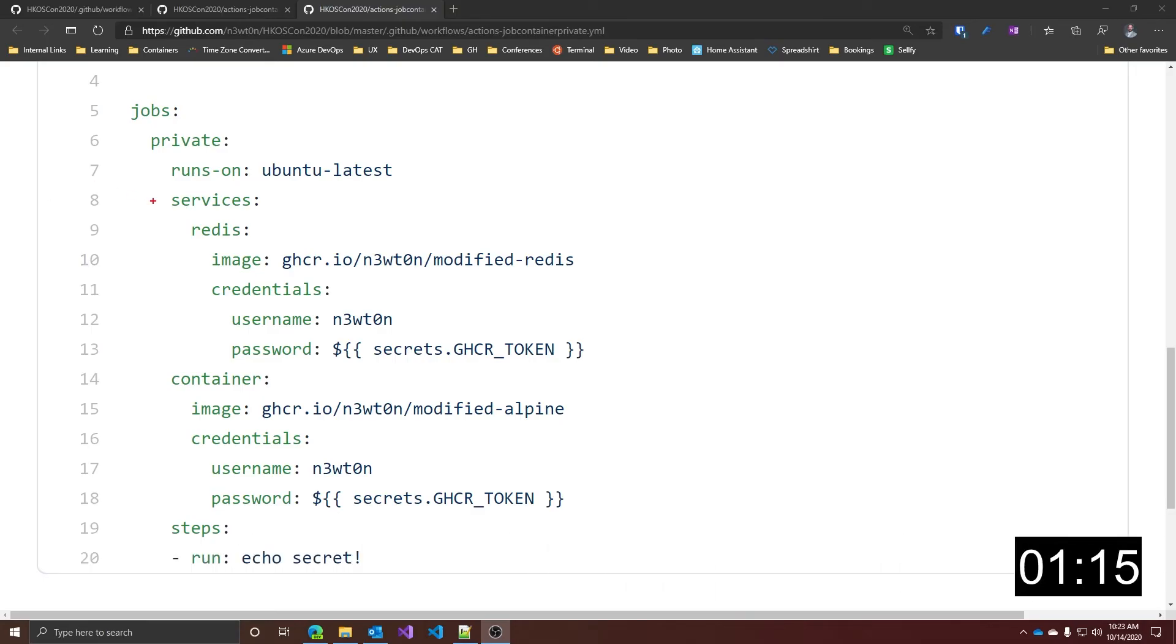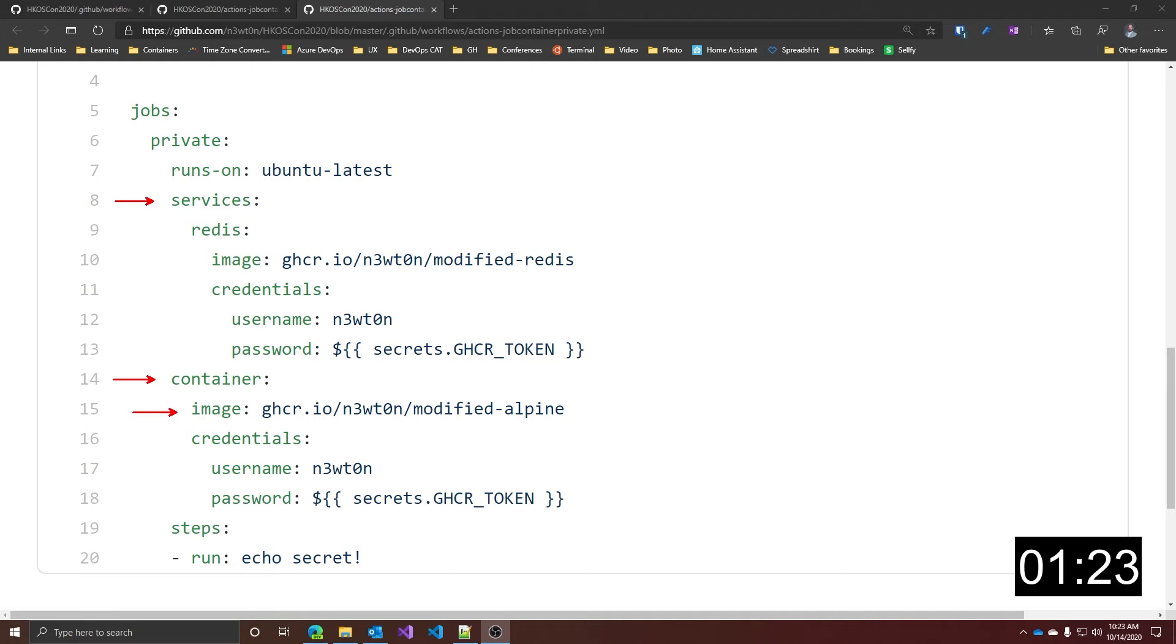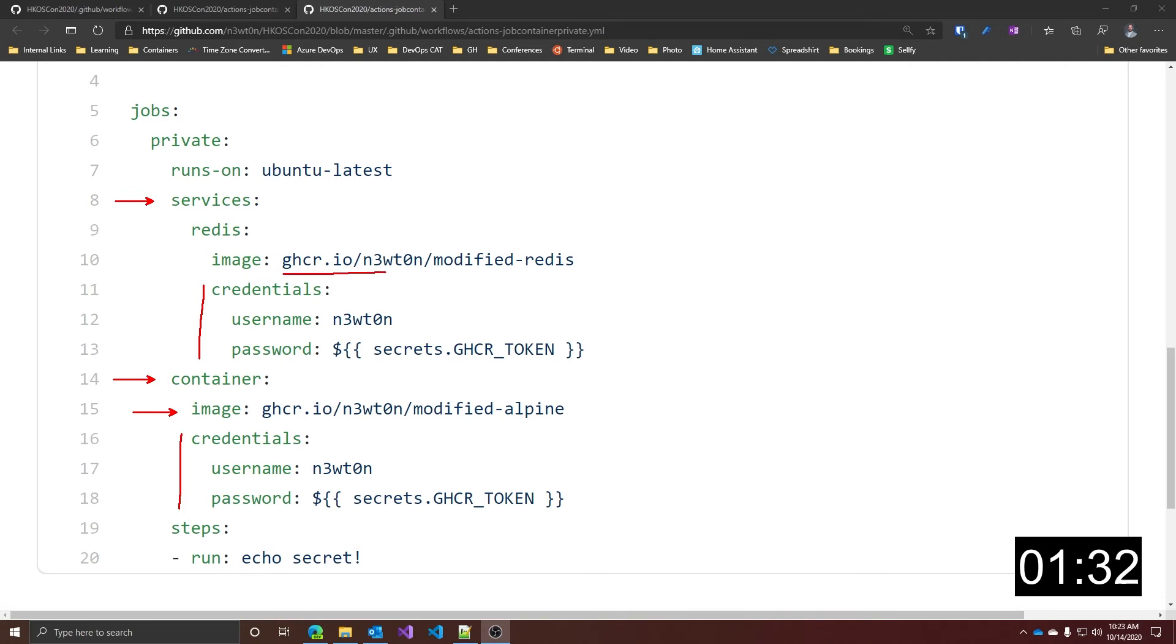As you can see, we still have the services section and the container section, and we have expanded to be able to use the different properties. So we do have the image, but now we also have this credential section over here and over here that allows you to specify username and password to login into your private container registry.